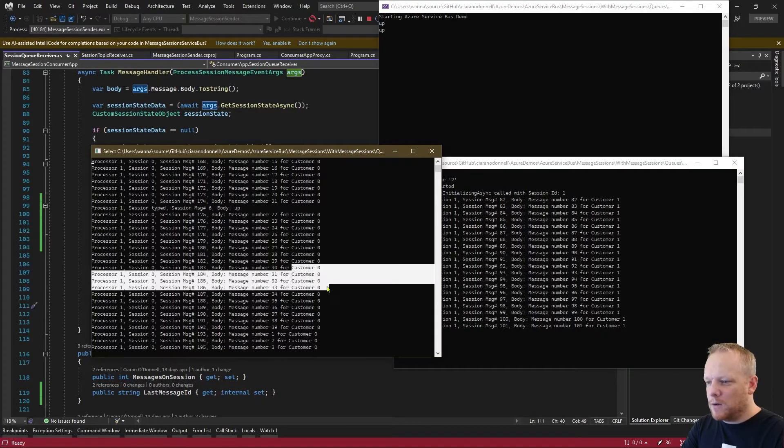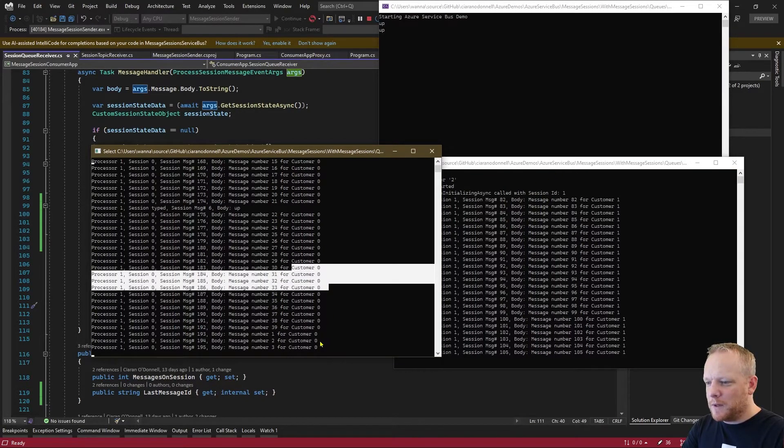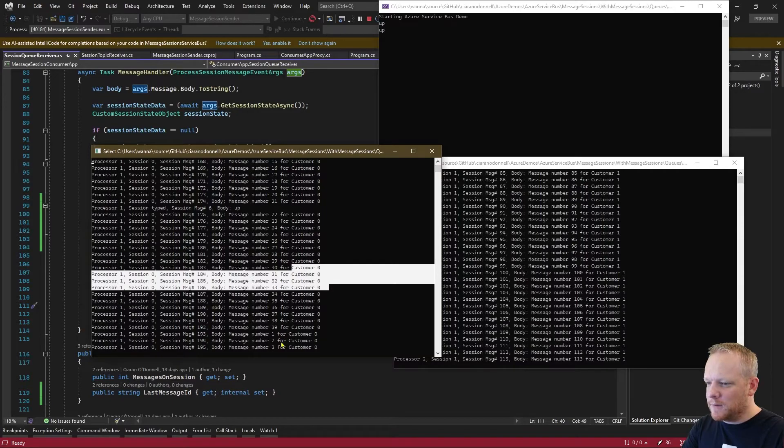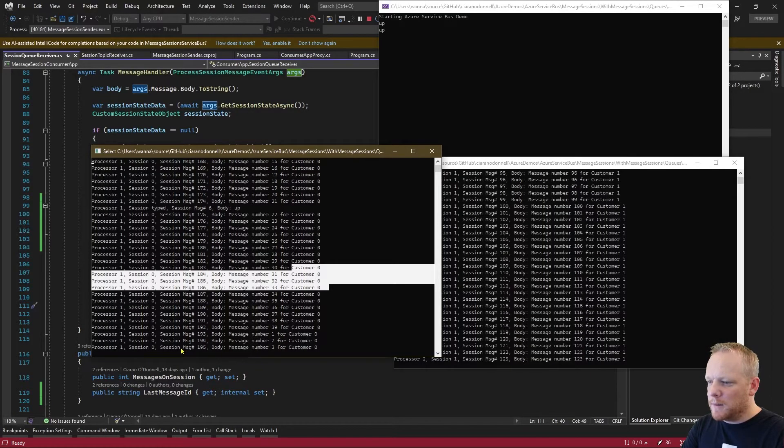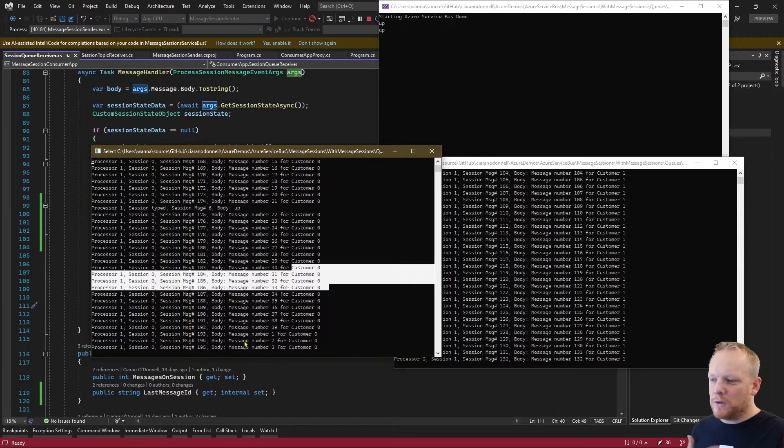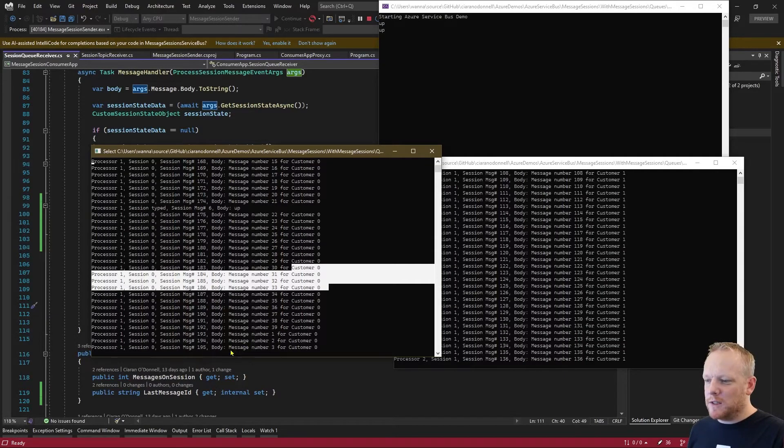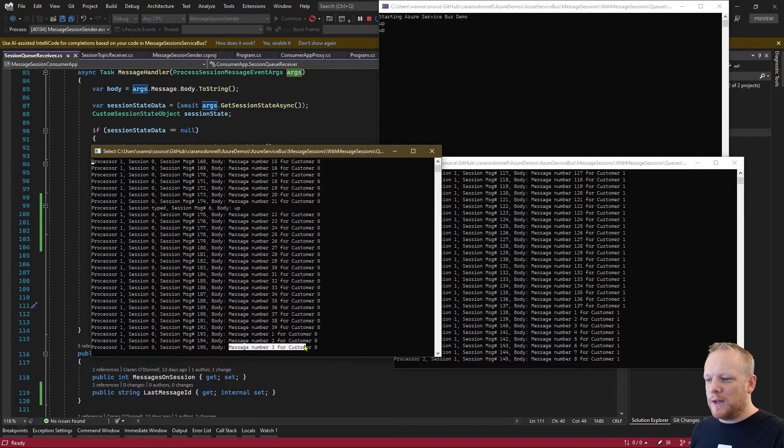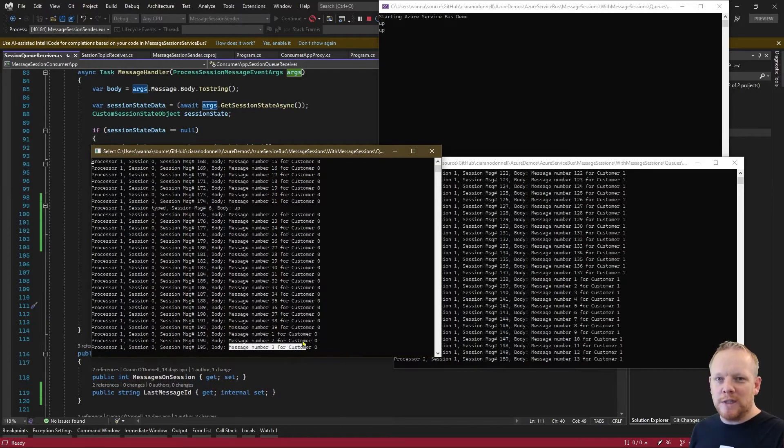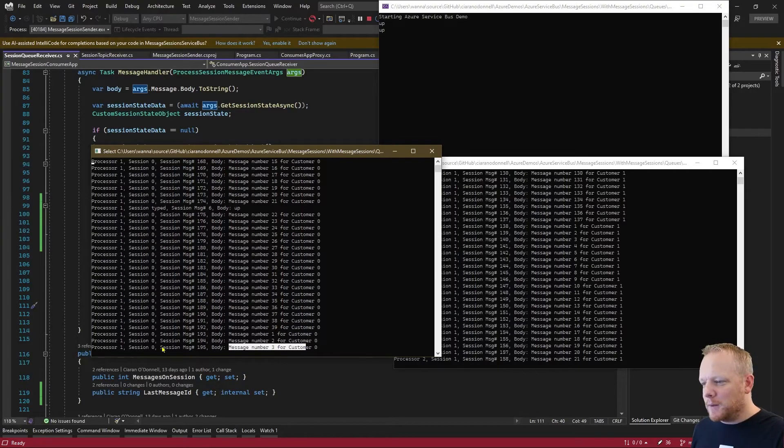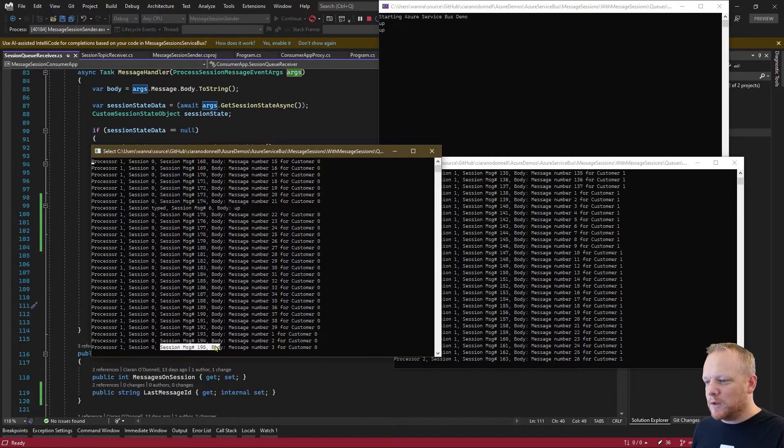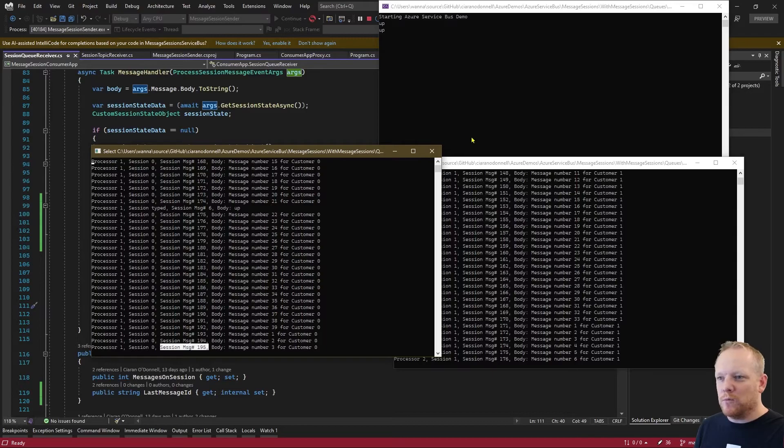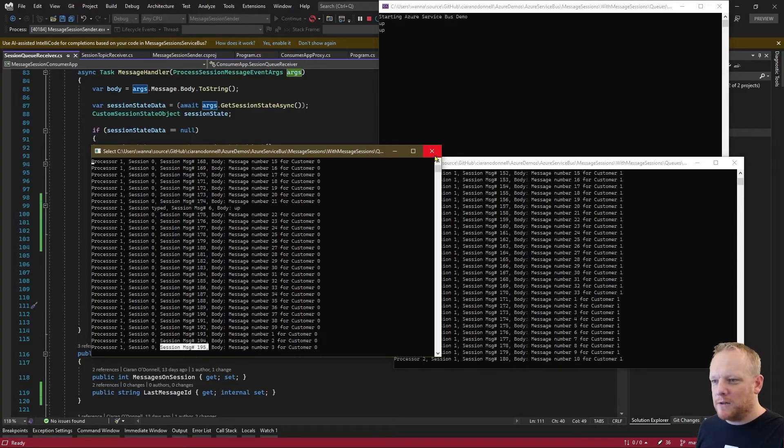And so on this one here, where this is for customer zero, we're on message 195. And this is across the whole session. You see, this here says message number three - that's because that's a new sender that's doing that. But in the session state, I've got this 195 tracked across all of the different receivers, all the different runs of this application.